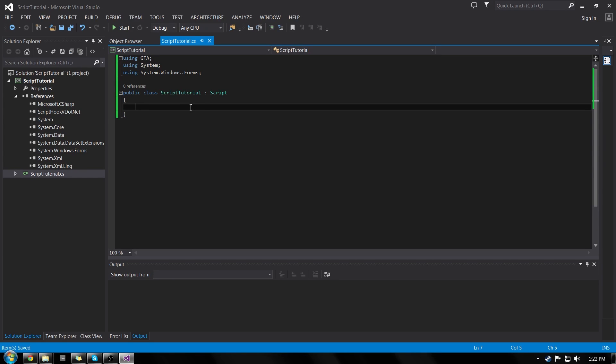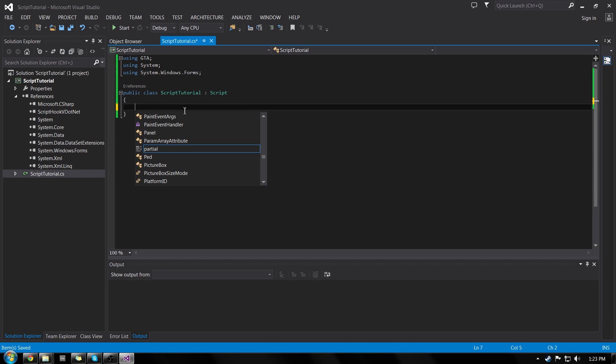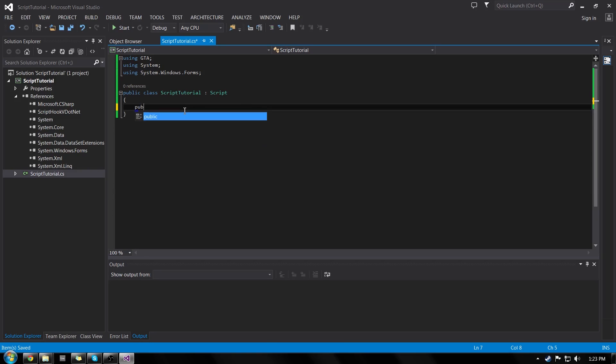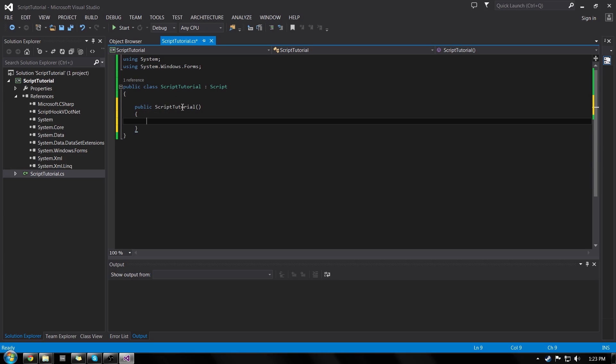So now inside of our braces, we're going to want to set up our constructor. Now a constructor is something that happens right when the program is run. If you don't know about constructors, you can read up on them. They're pretty easy to understand. Just when this script is called, it'll run whatever is in that constructor. So the way we make a constructor is we do public, and then the name right here has to be the exact same. And then a parenthesis, open and closing, and then open and closing curly braces on the next line.